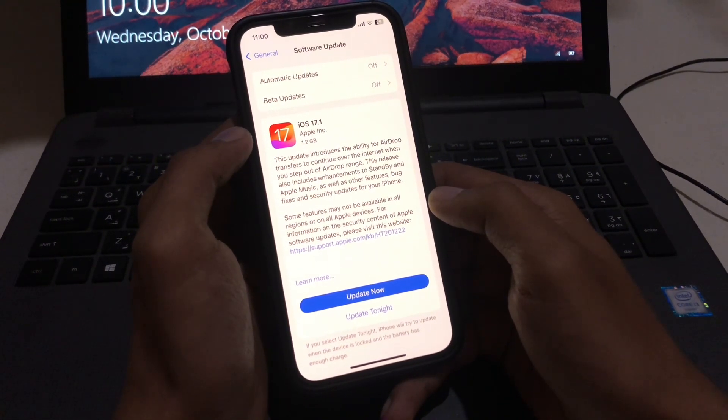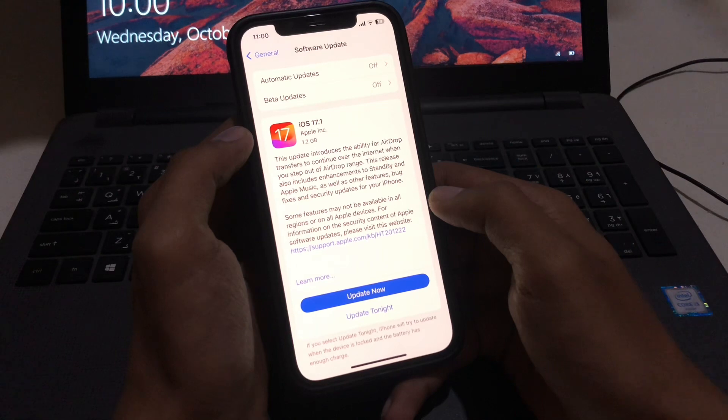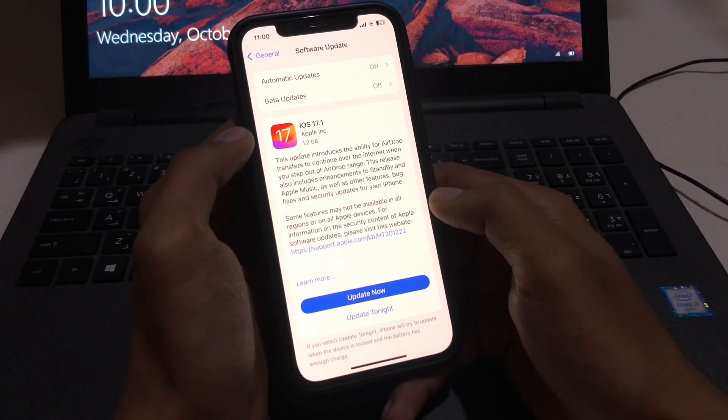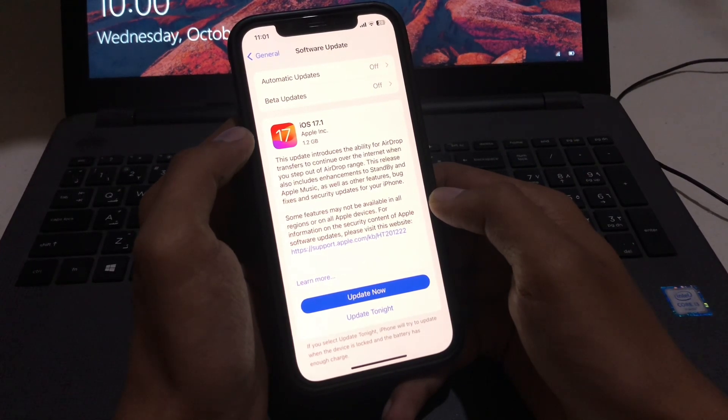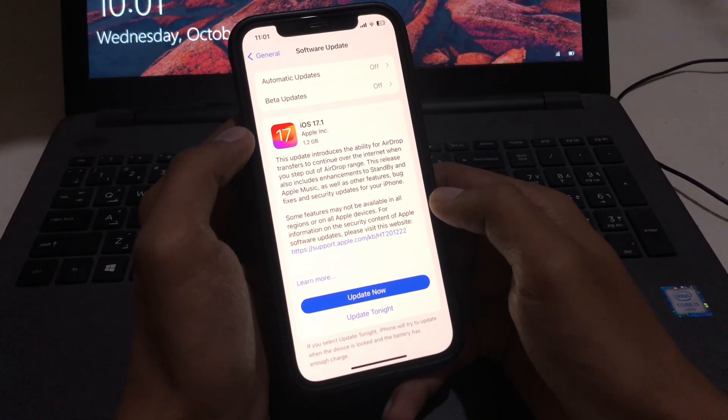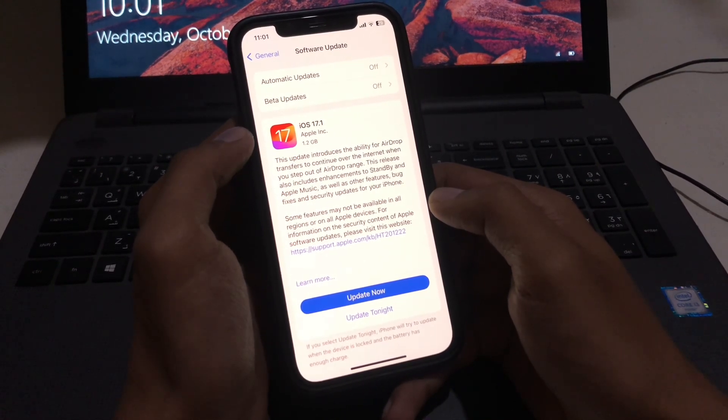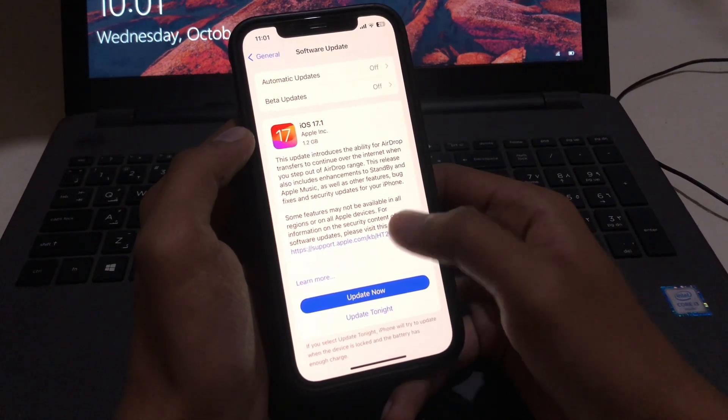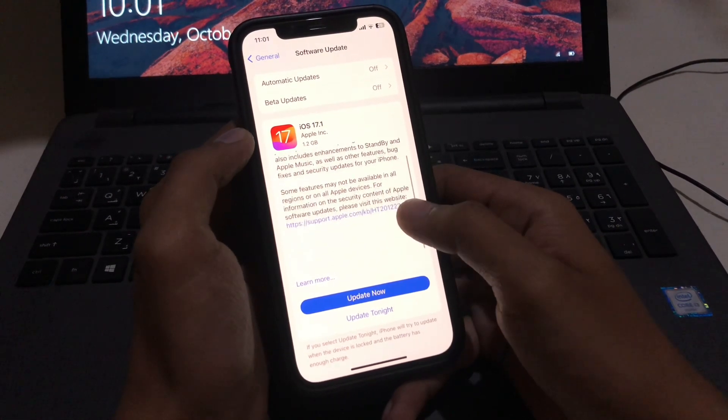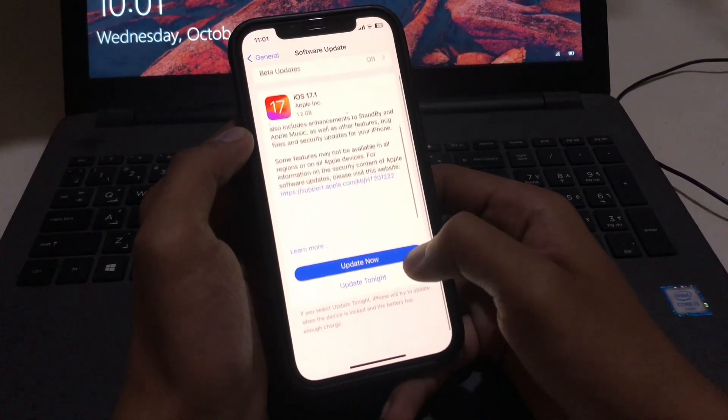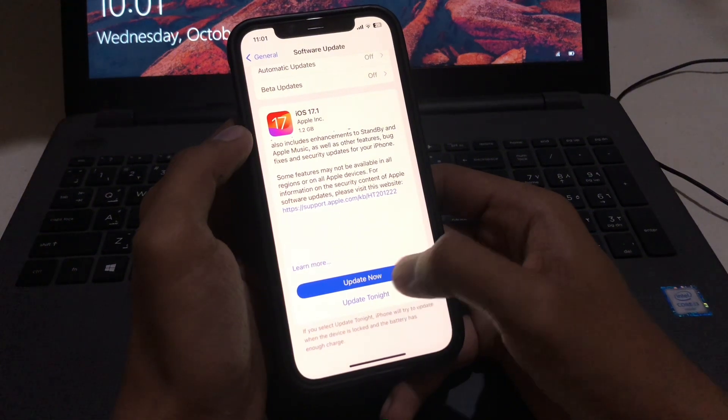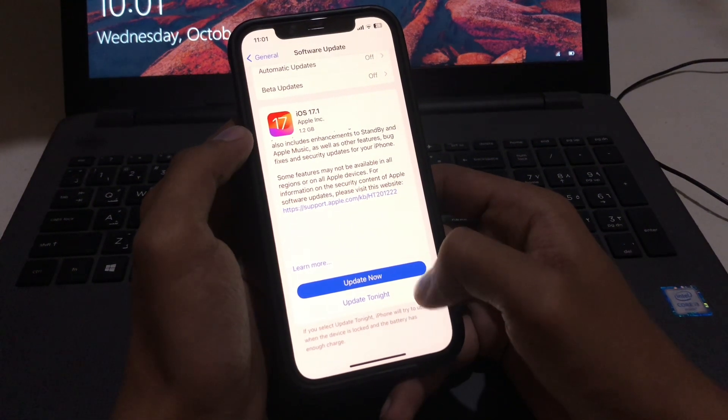the ability for AirDrop transfers to continue over the internet when you step out of AirDrop range. So you must update your iPhone with this profile. What you need to do is simply tap on Update Now.